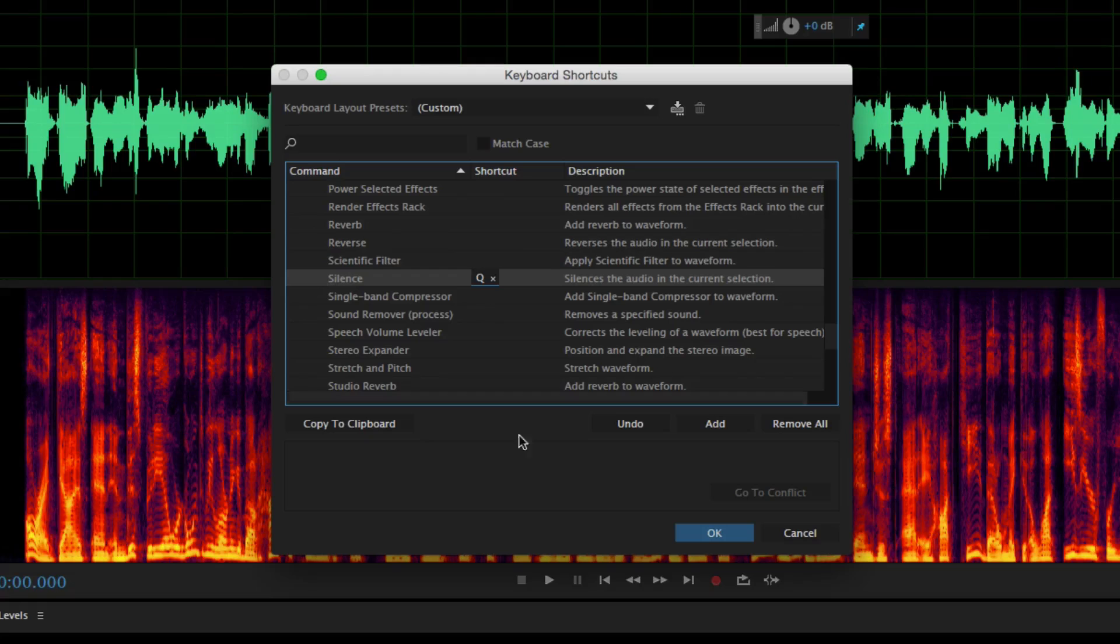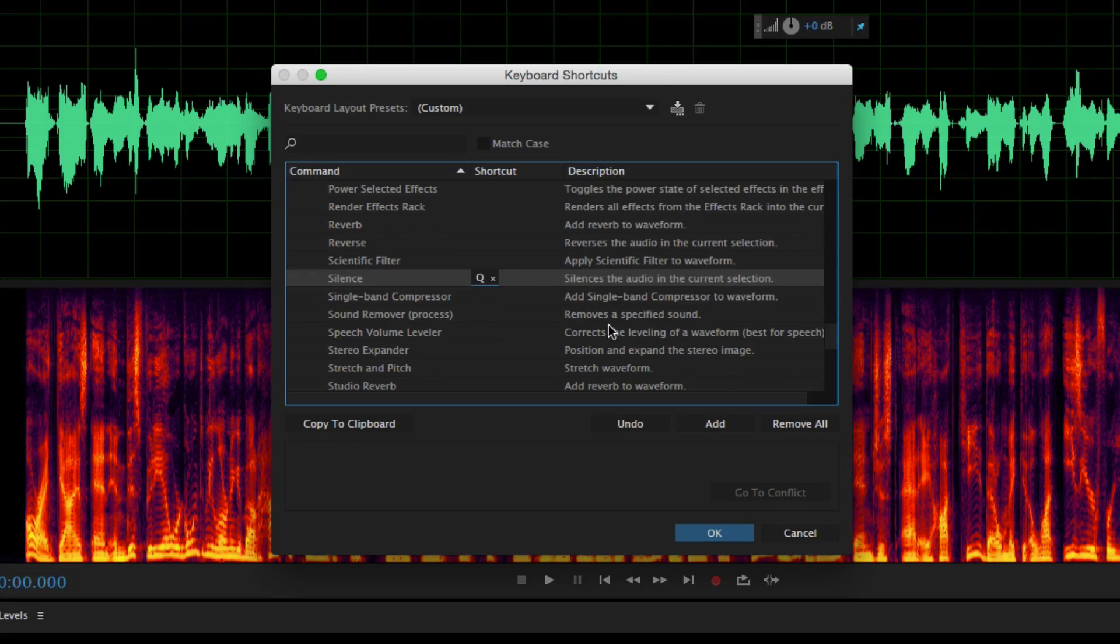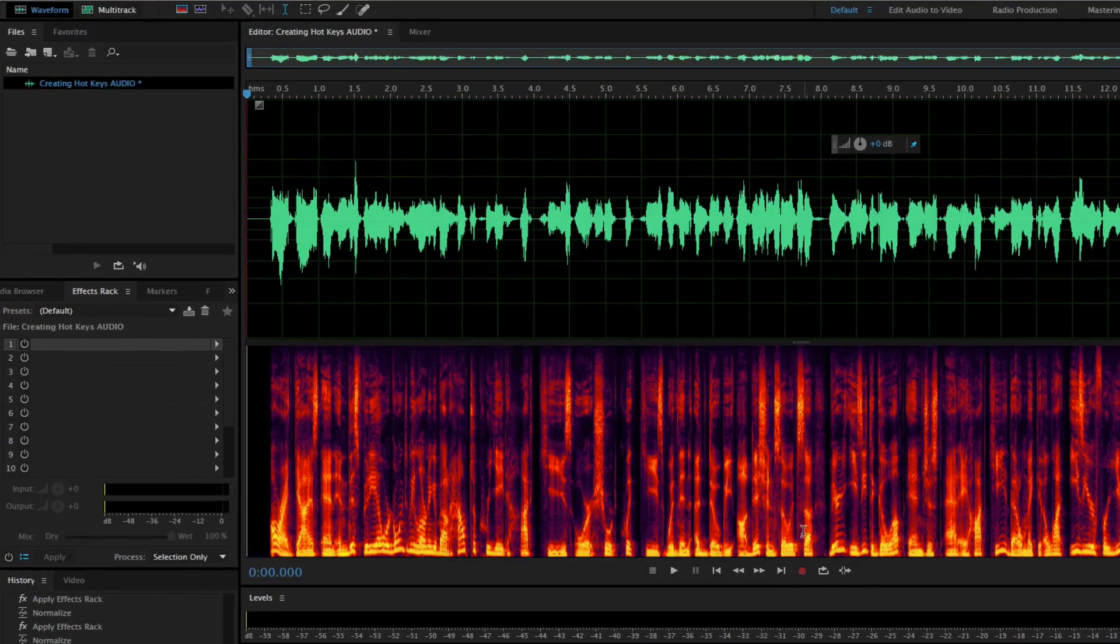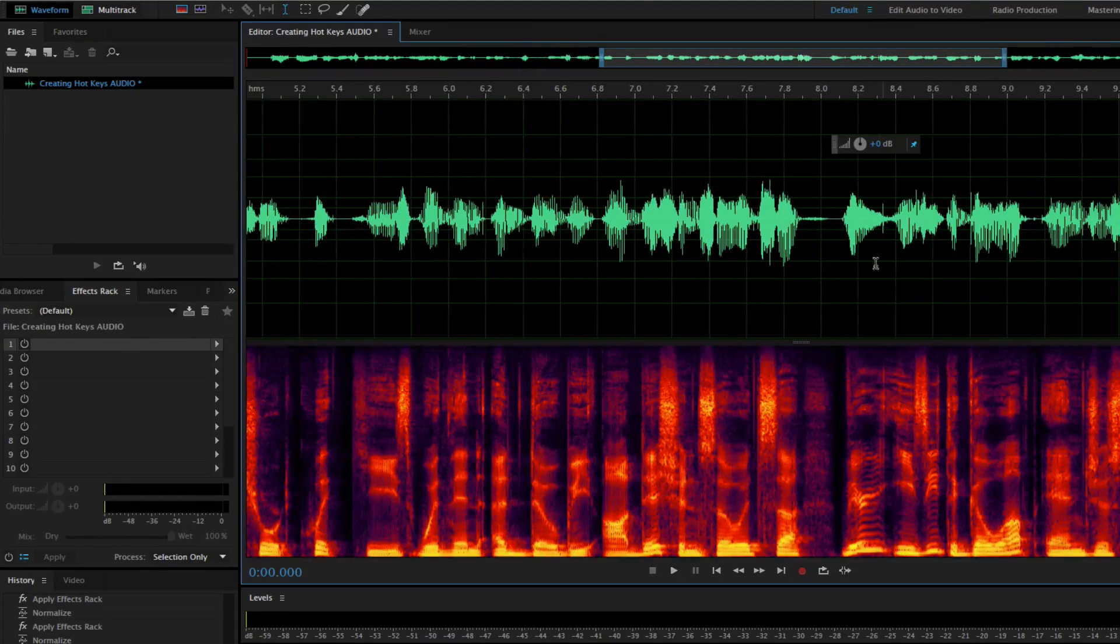Now if you want to undo or remove all hotkeys, you can do that from this box as well. And then once you're done, click OK.